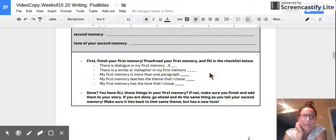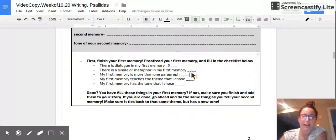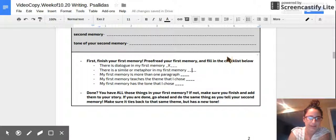Next, is there a simile or a metaphor in my first memory? If it's not there, then add it. And once you have it, put an X.